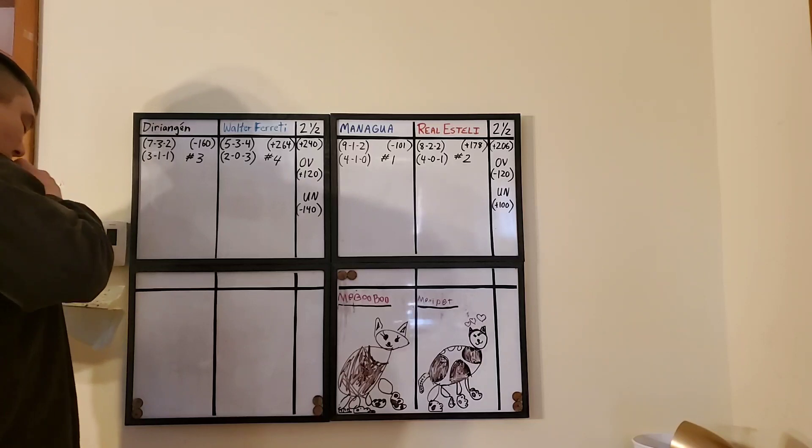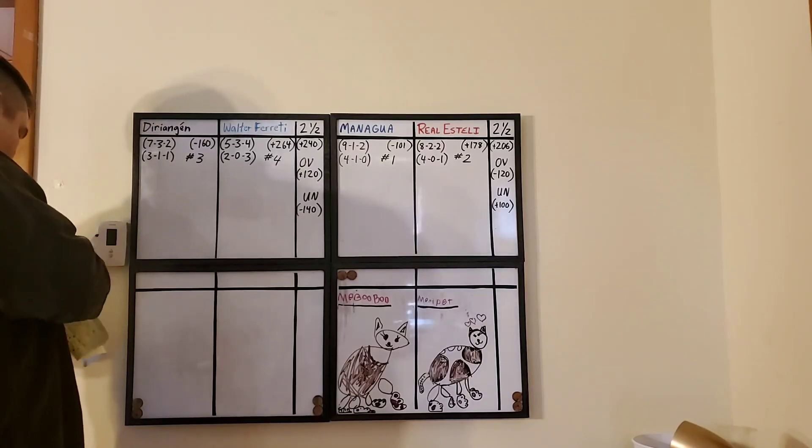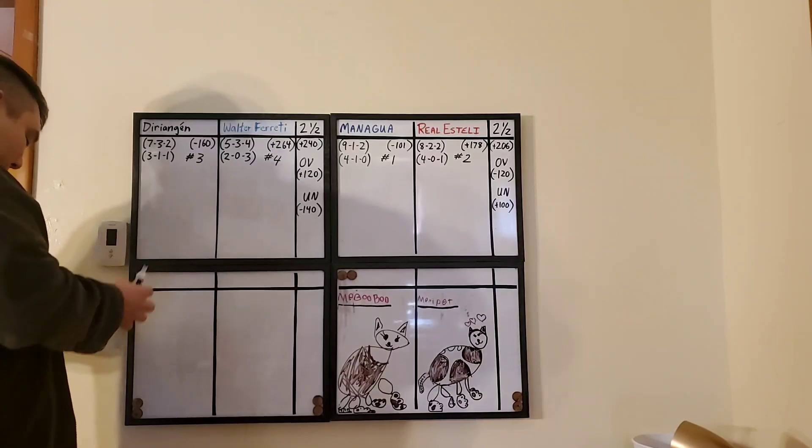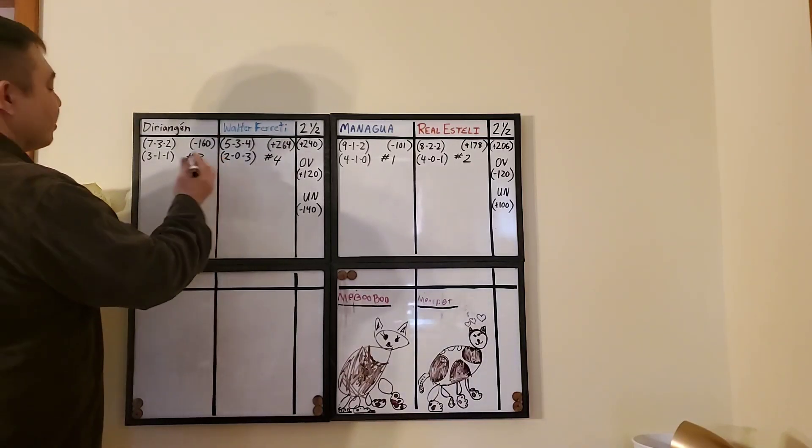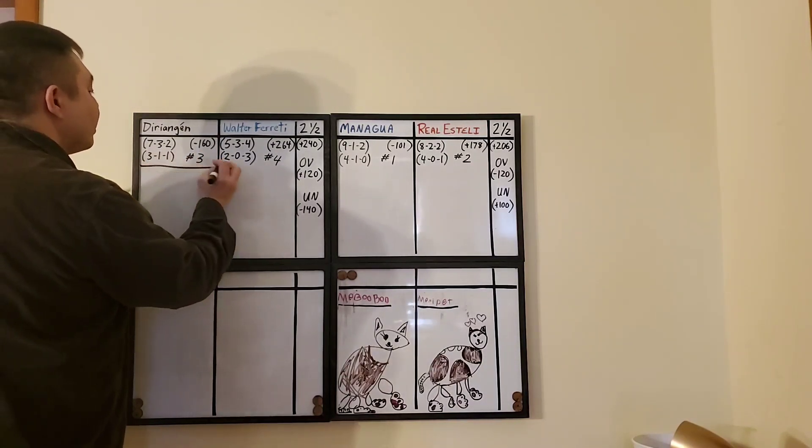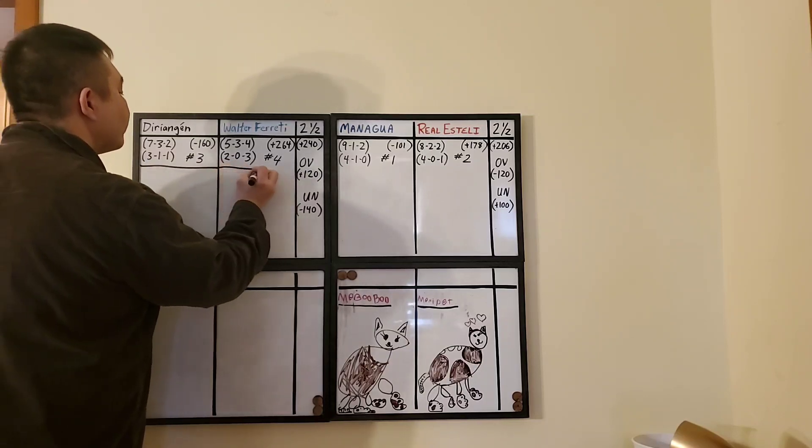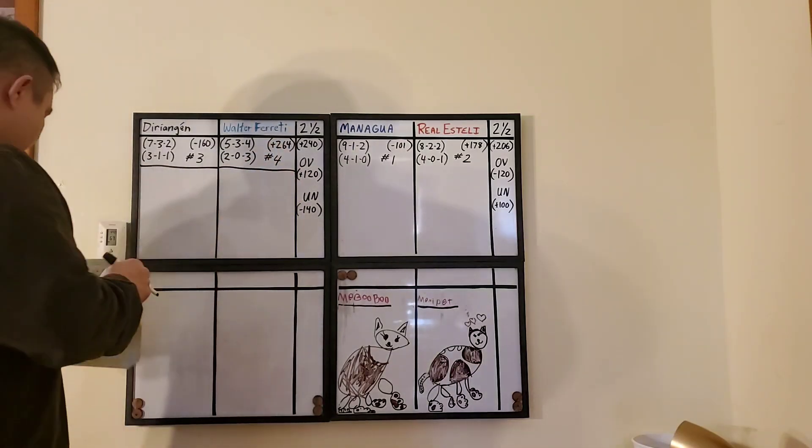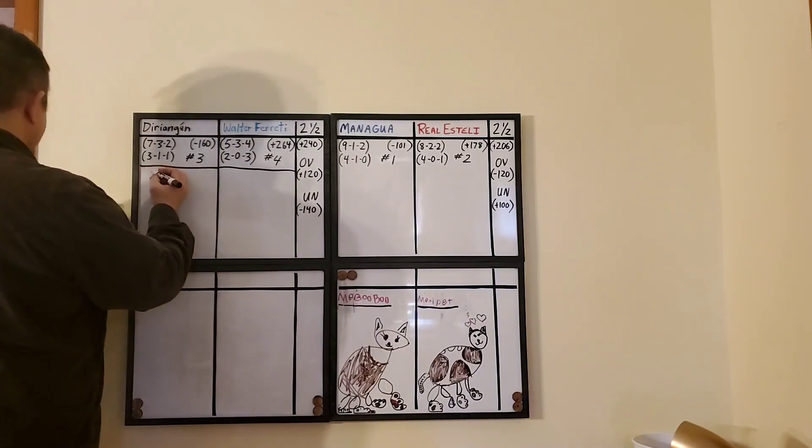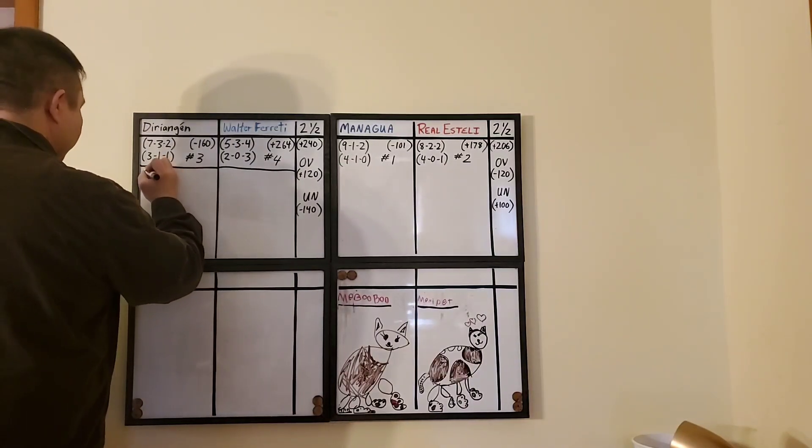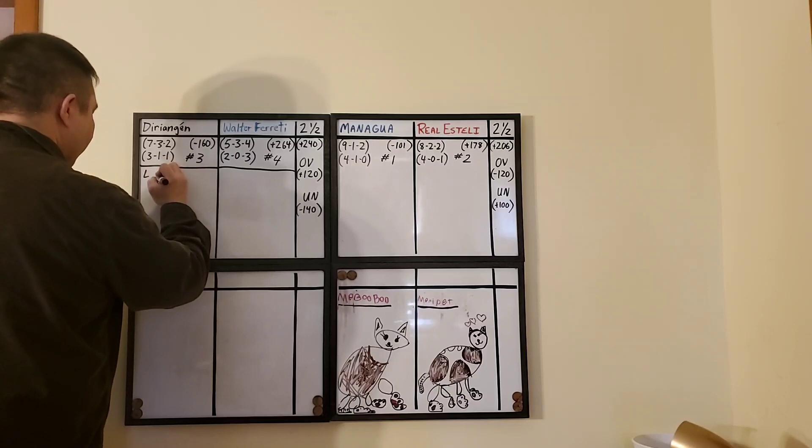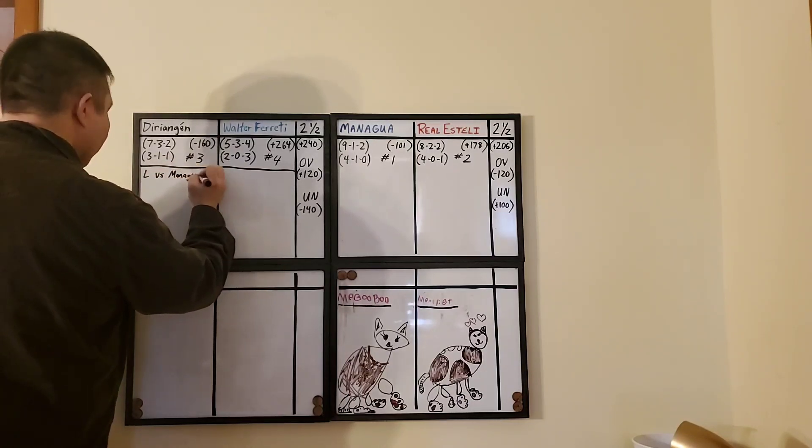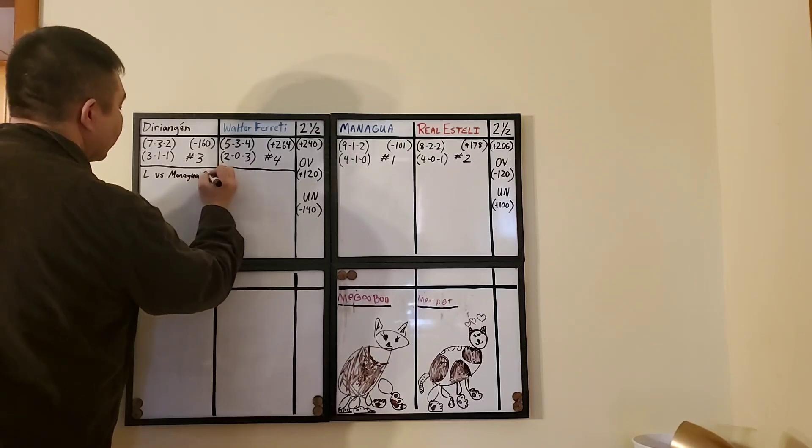Walter Freddy, on the other hand, overall 5, 3, and 4. Two, 1, and 3 in the last 5. And the big underdog at plus 264. Derie Ingen's last game was a loss, but they lost to first place Managua and that was a score of 2-1.